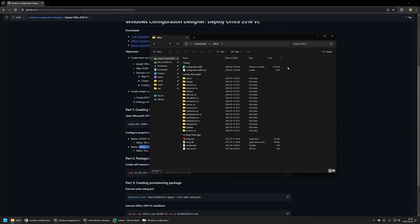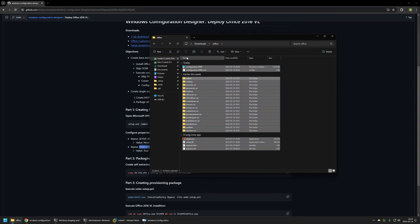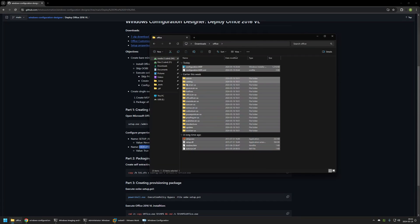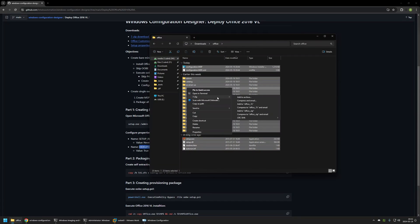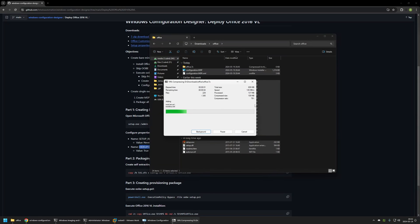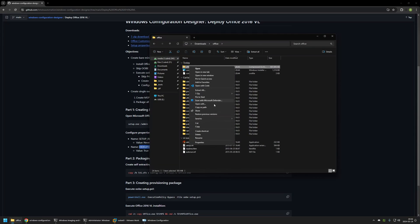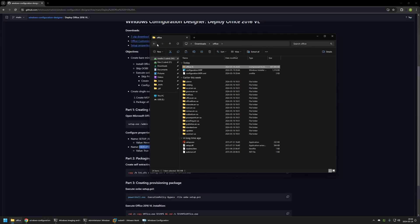Now let's create a single executable for all the installation files. I'll use 7-Zip — first I need to create a 7z archive. I'll select all the files, right-click, go to 7-Zip, and select 'Add to archive as .7z'. Let's wait a bit.